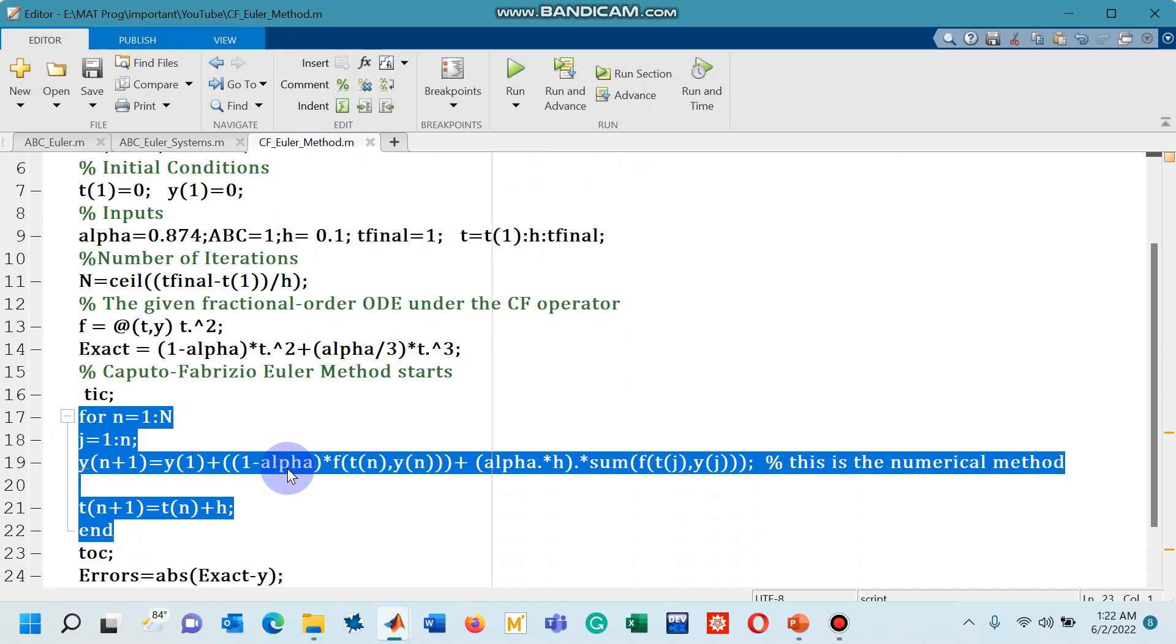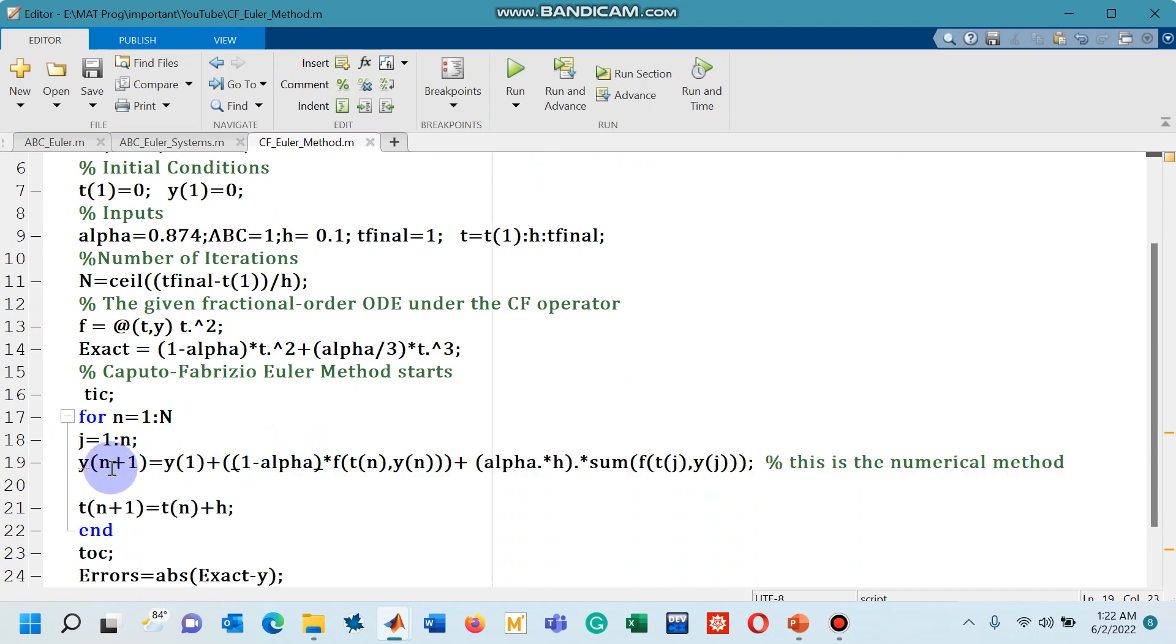So line number 19 you can see is actually the numerical method called Euler's method in which the differential equation is defined with CF operator.